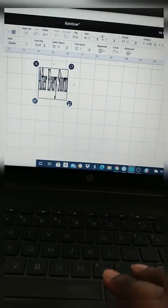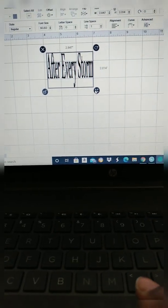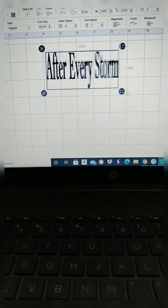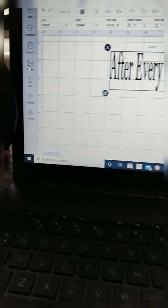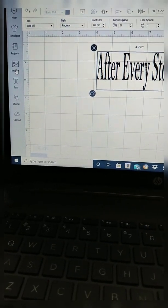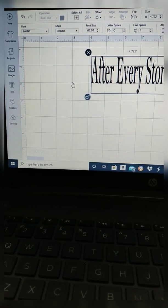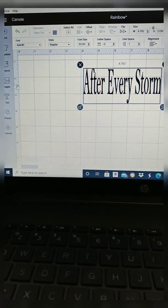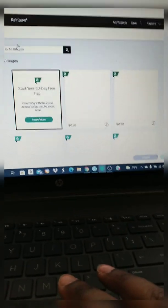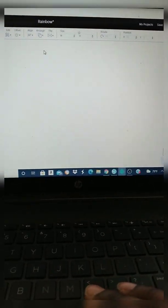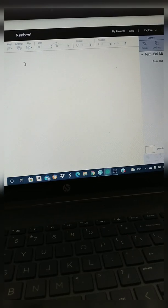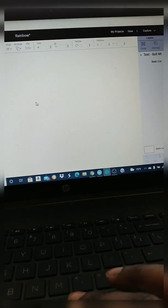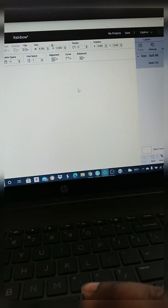So I have it typed out, so I'm just going to unlock it and stretch it out a little bit. Sorry, the camera is moving so much like I said it's in my hand. I'm going to click on images and I'm going to go and find me a rainbow. So I don't have the Cricut Design Space subscription, so if I was actually going to use the rainbow that I choose, then I would have to pay 99 cents for it because I don't have the subscription.